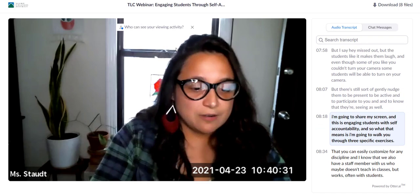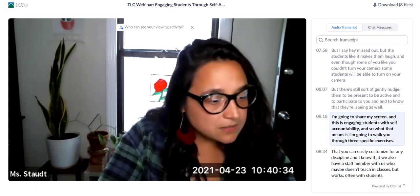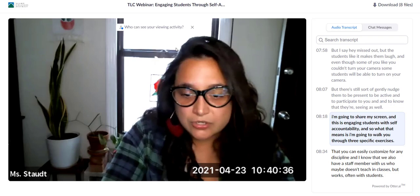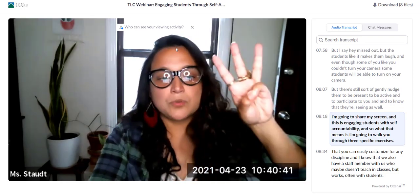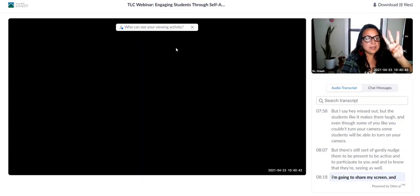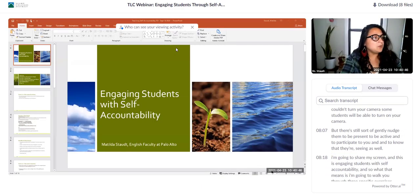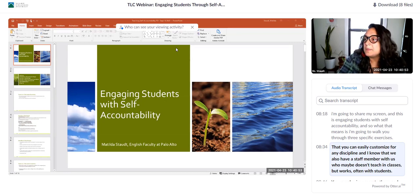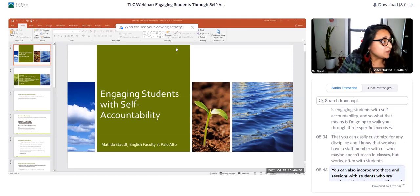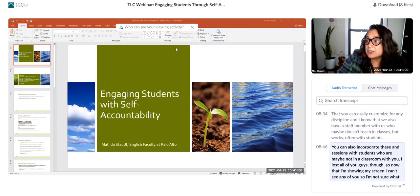I'm going to share my screen. This is 'Engaging Students with Self-Accountability.' I'm going to walk you through three specific exercises that you can easily customize for any discipline. And for staff members who work with students outside the classroom, you can also incorporate these in sessions with students who are not in a classroom with you.